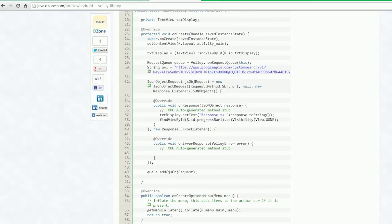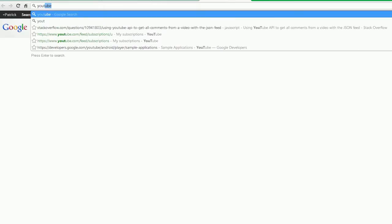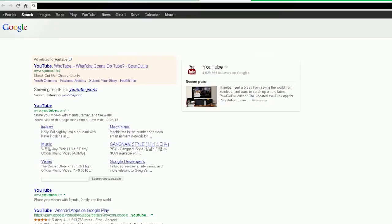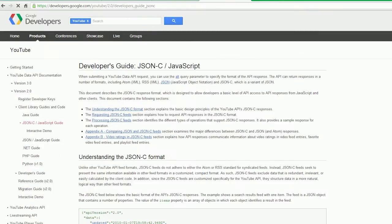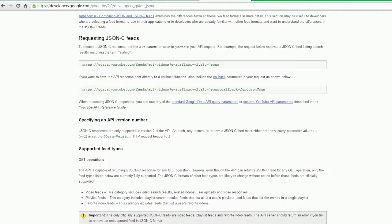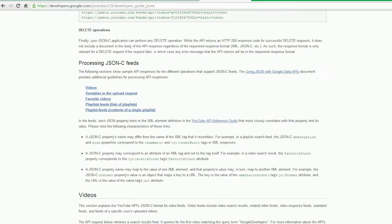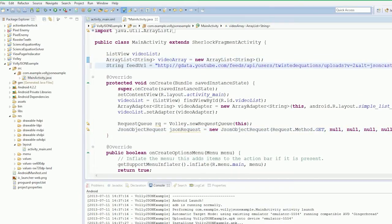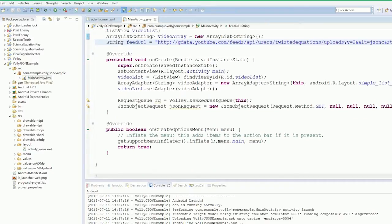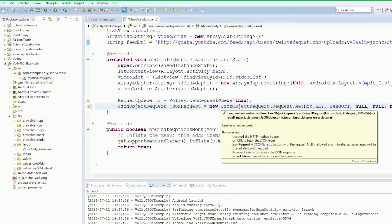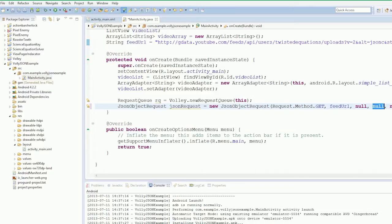Okay, so I found the feed URL. It's http gdata.youtube.com/feeds/api/users/twist equations/uploads. You can look this up on the YouTube JSON C page. So we want to put in our feed URL in here. The null is JSONObject JSONRequest, we can leave that as null.